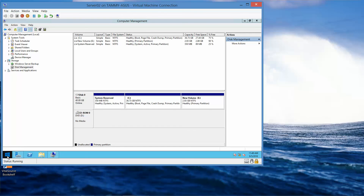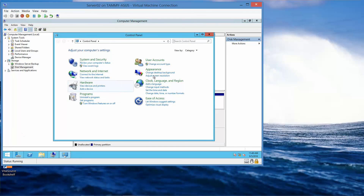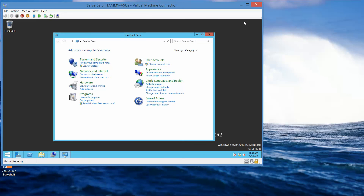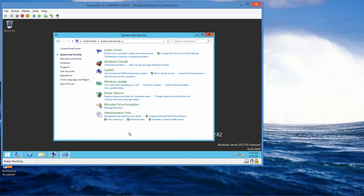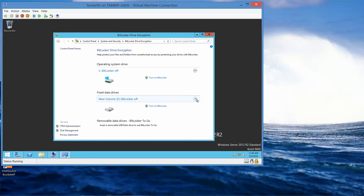Now we're going to right-click the Start button and go into the Control Panel. We'll navigate to System and Security and then BitLocker Drive Encryption. We're going to click the down arrow next to the E drive and turn on BitLocker.